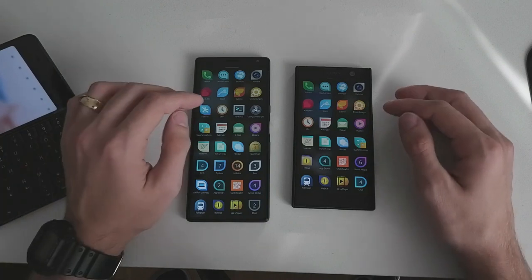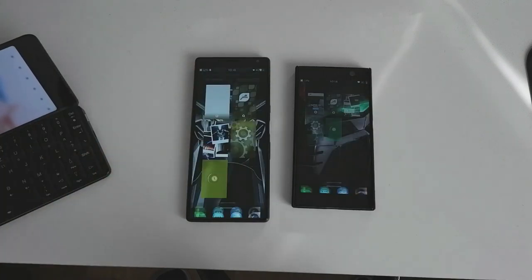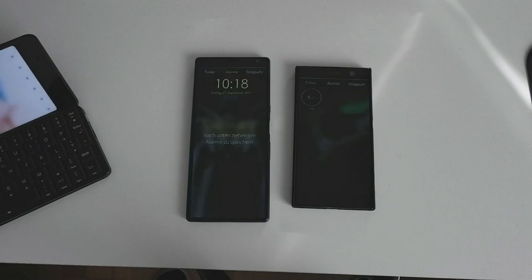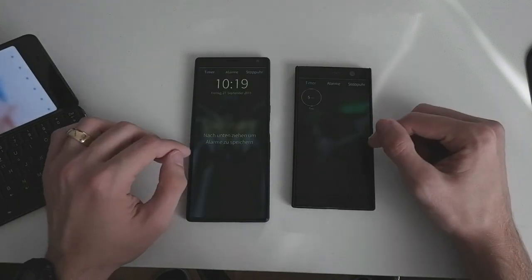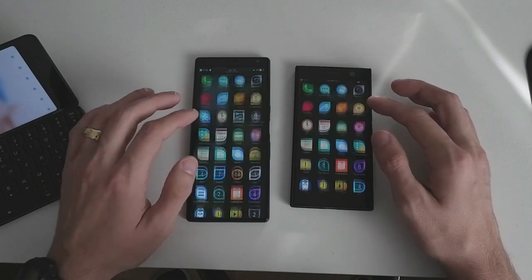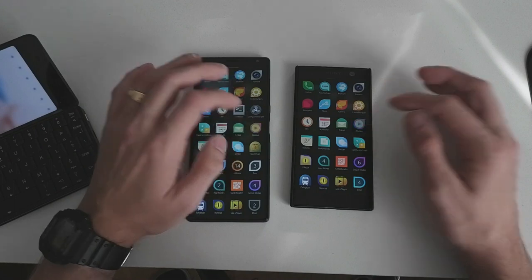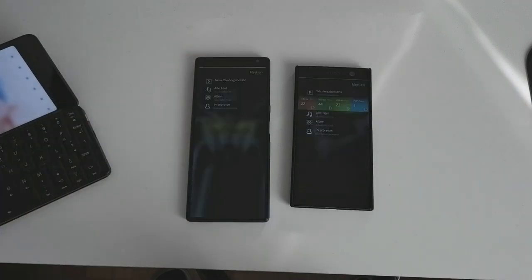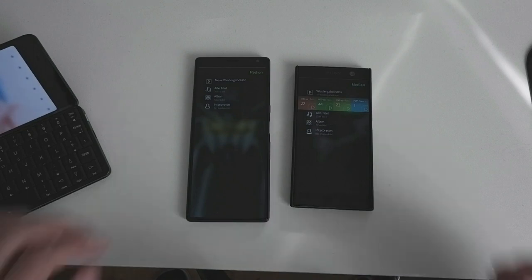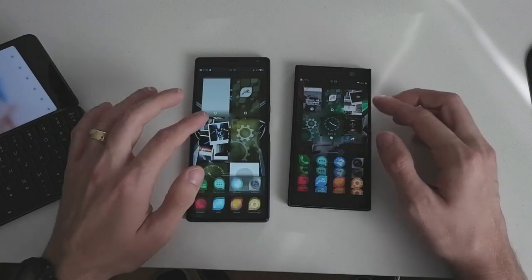The next thing we want to start is the Clock — one, two, three. Interestingly enough, here the XA2 is faster. The next thing is Media — and I give the edge to the XA2, I think it was loading a bit quicker.